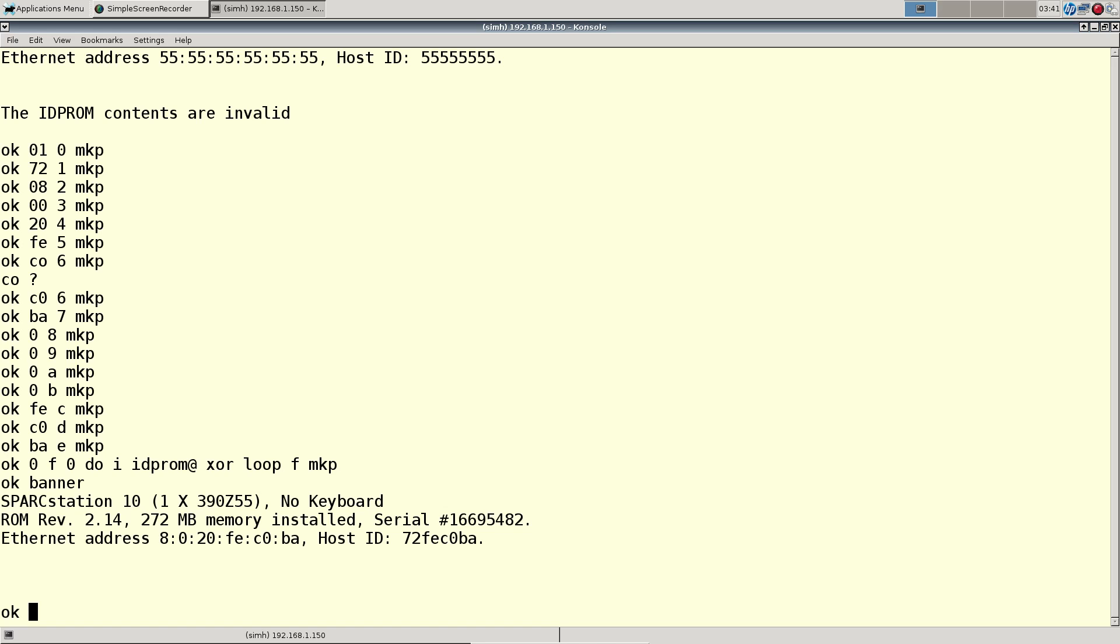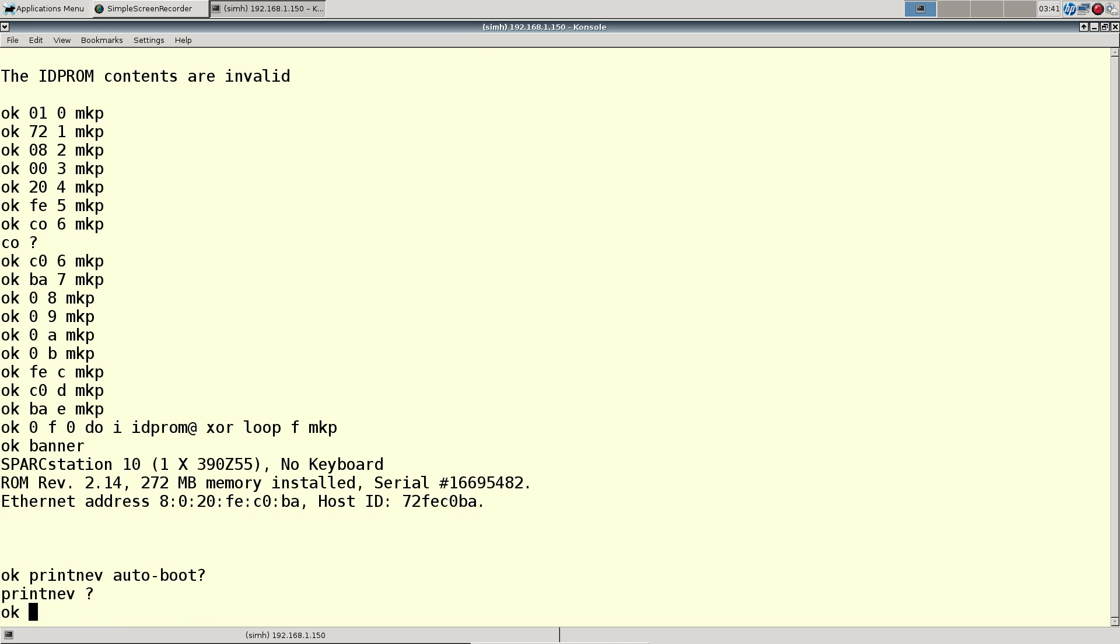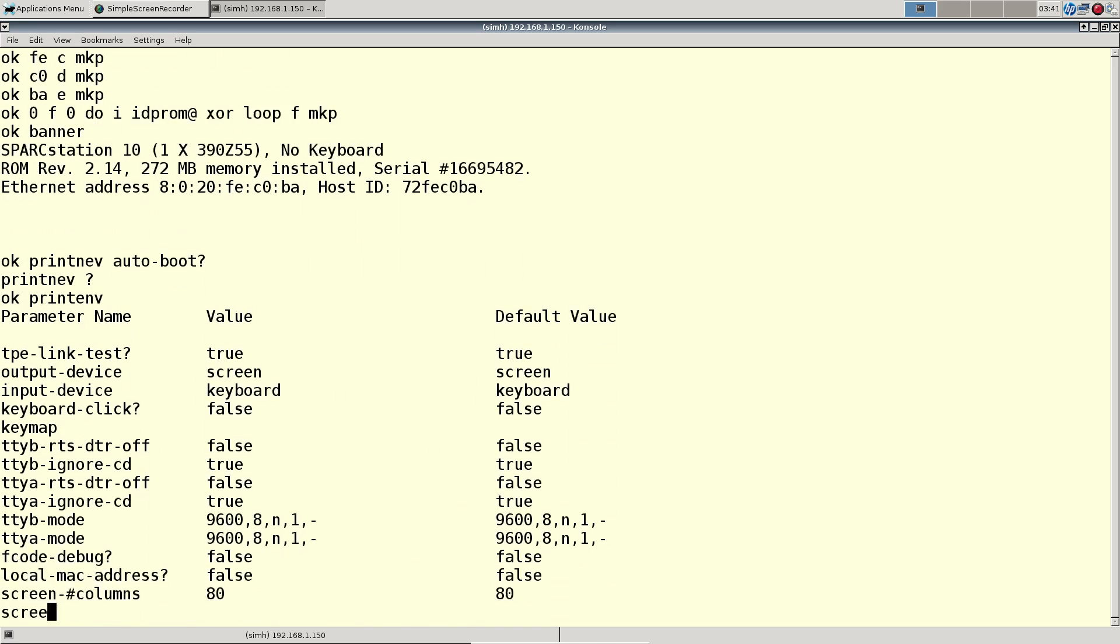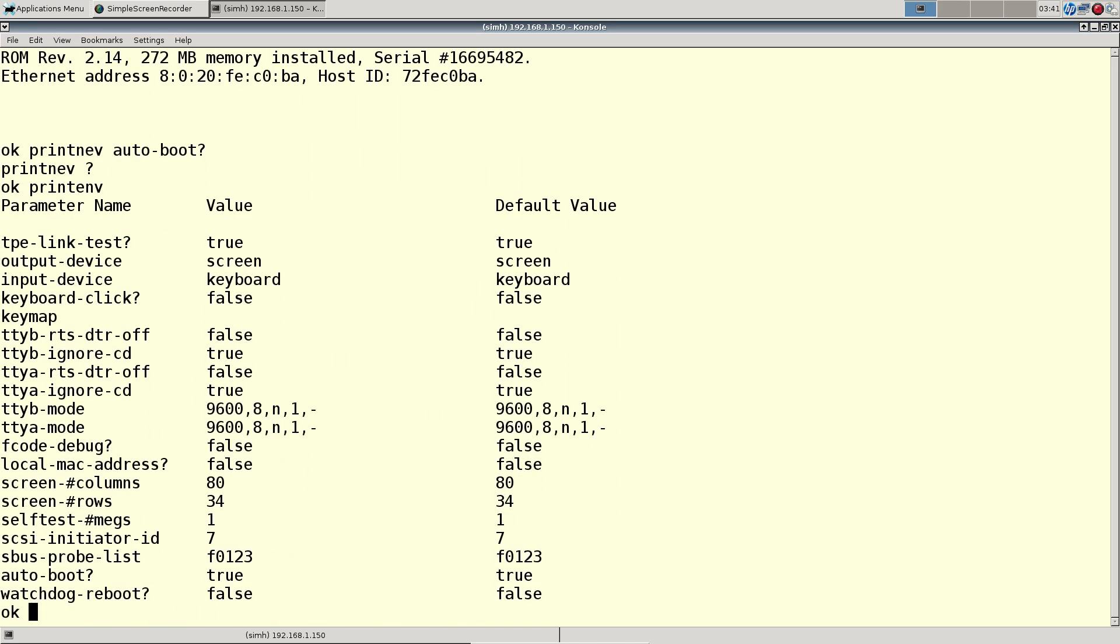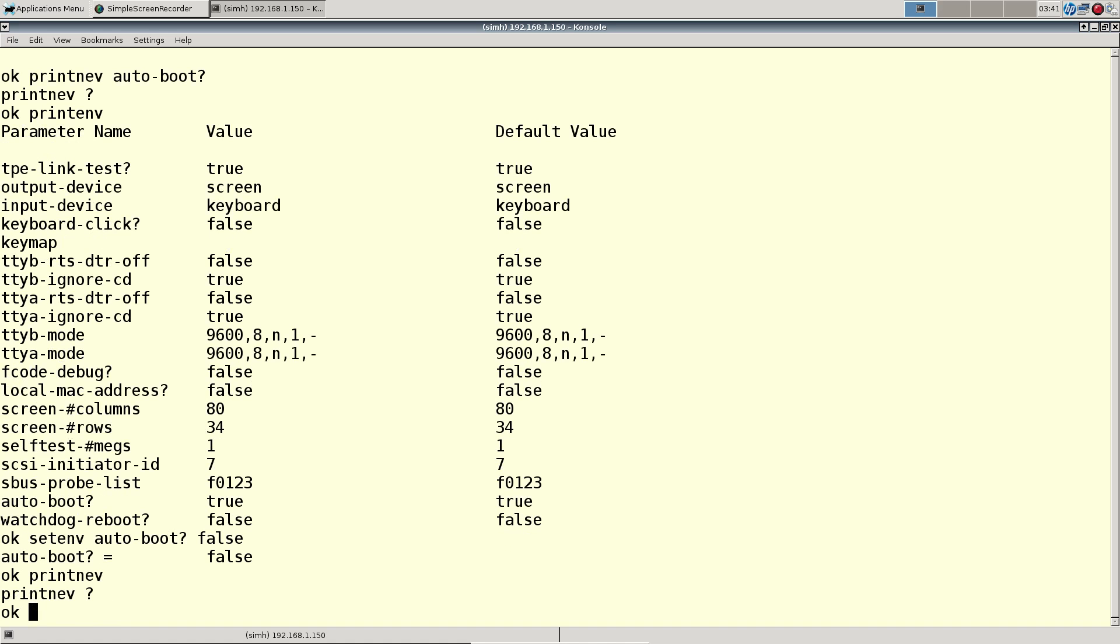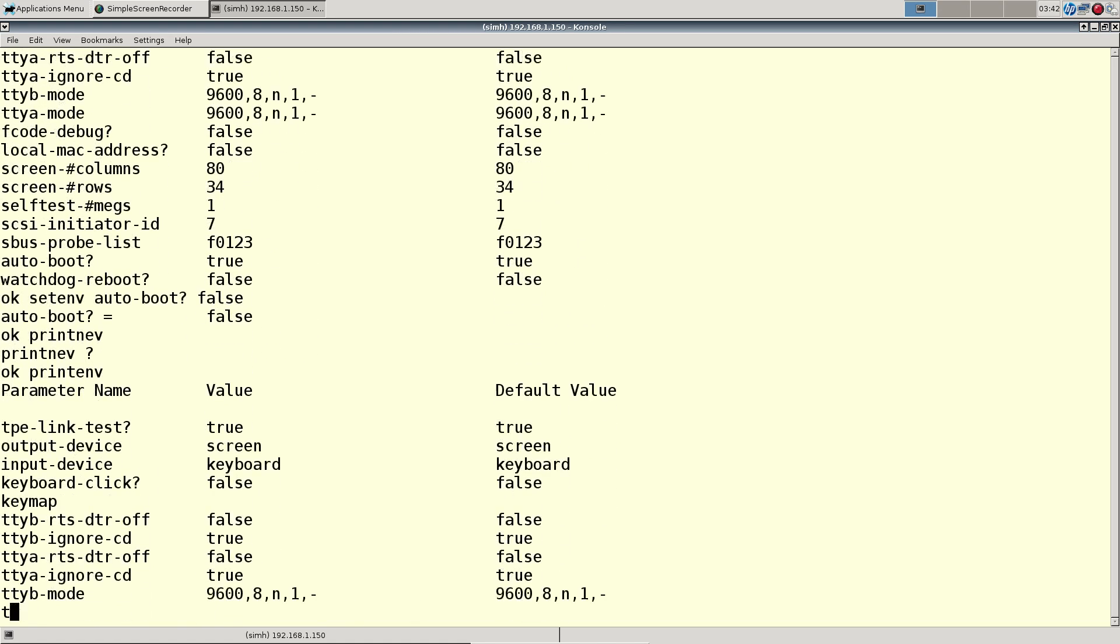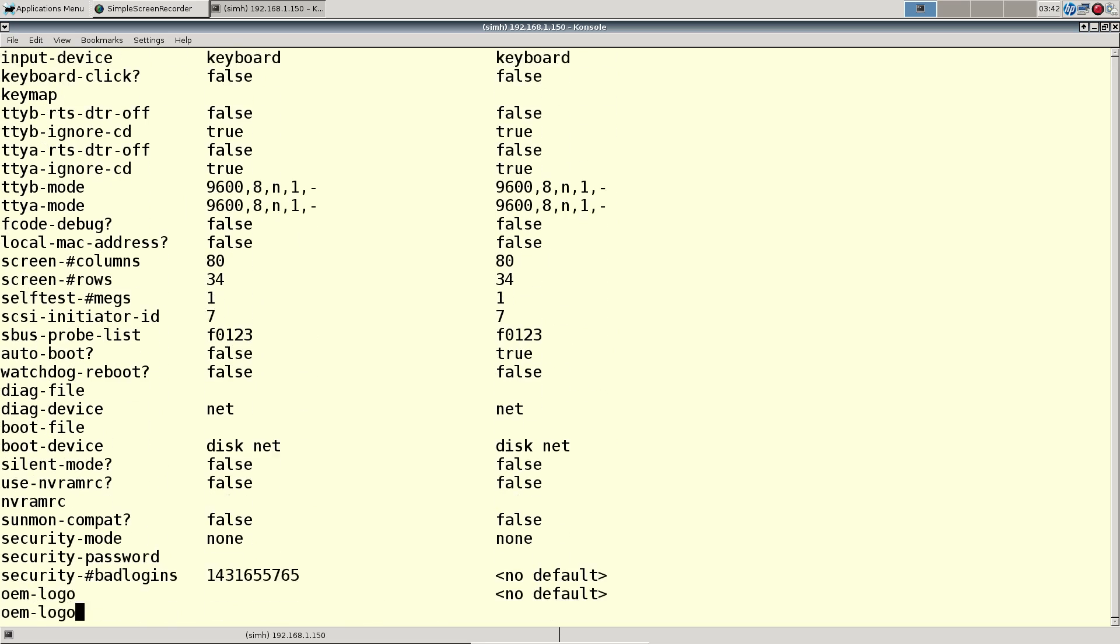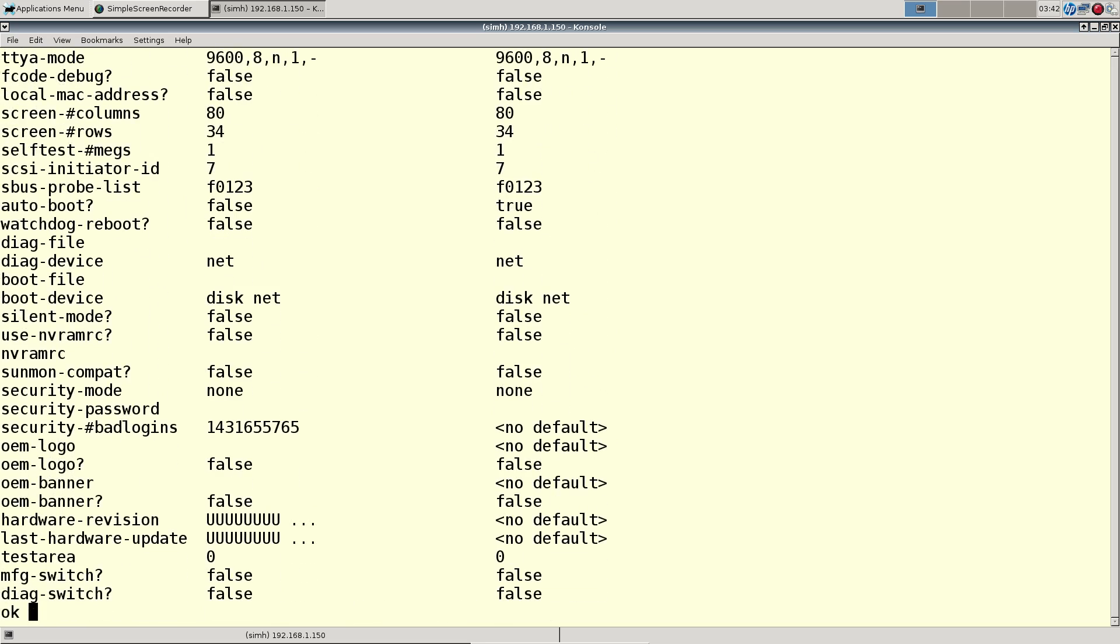Let's set some defaults in here. Let's turn off auto boot. Oh, OpenBoot is wonderful. Now auto boot is false. Let's reset, let me just see and make sure that the diagnostic switches are false.